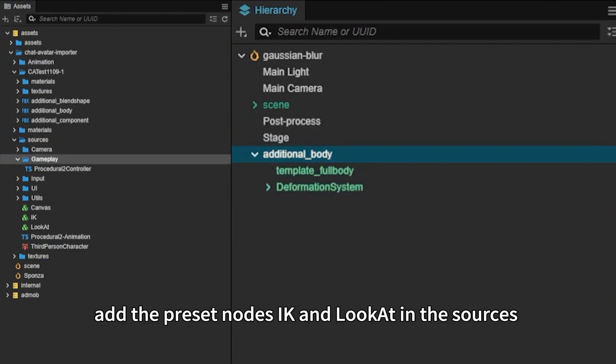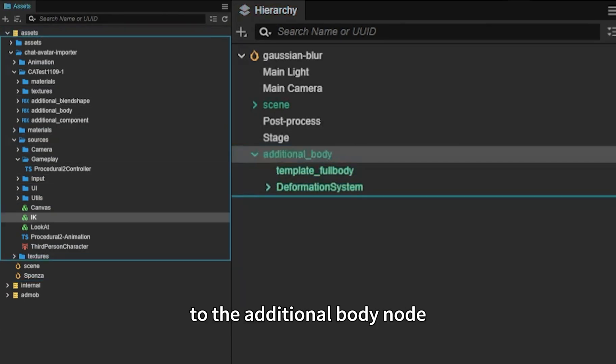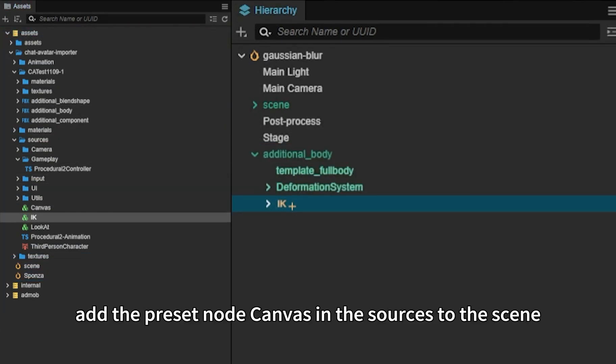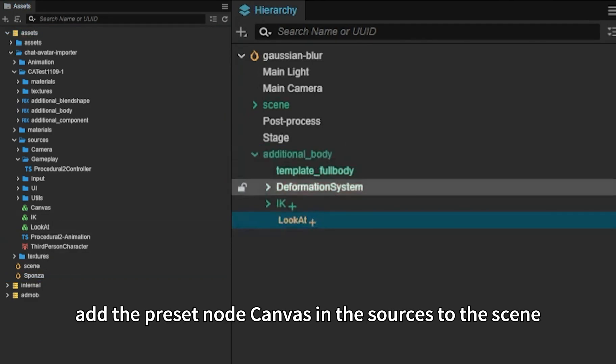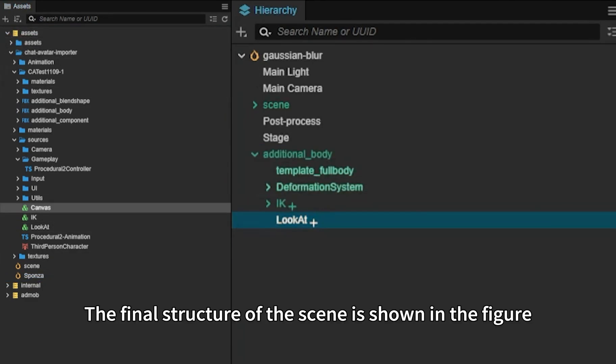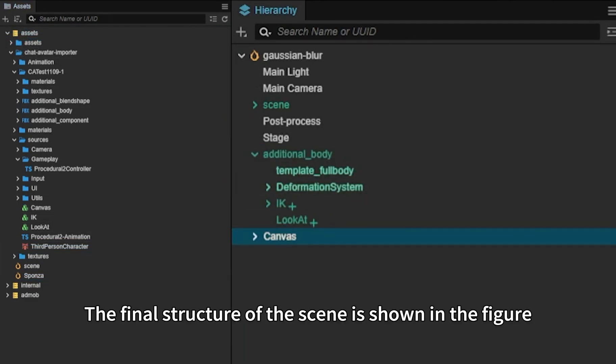Second, add the preset nodes IK and LookAt in the Sources to the additional body node. Third, add the preset node Canvas in the Sources to the scene. The final structure of the scene is shown in the figure.